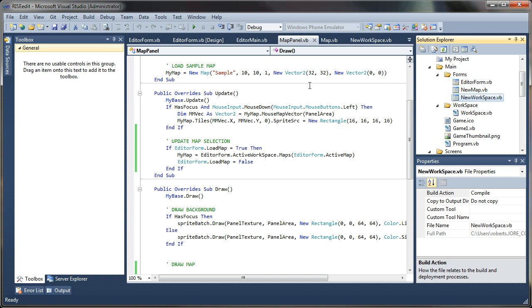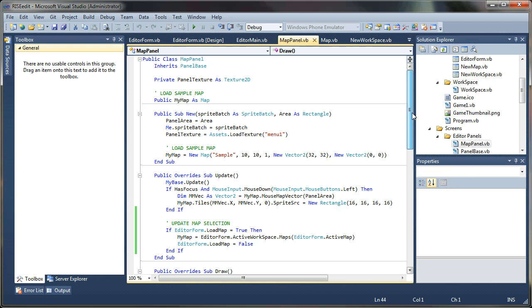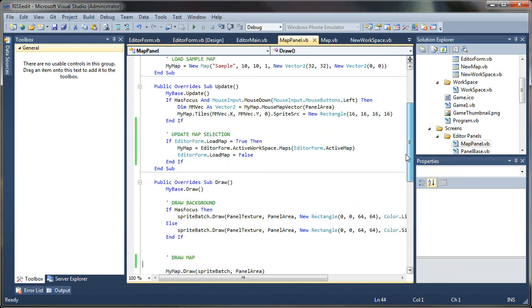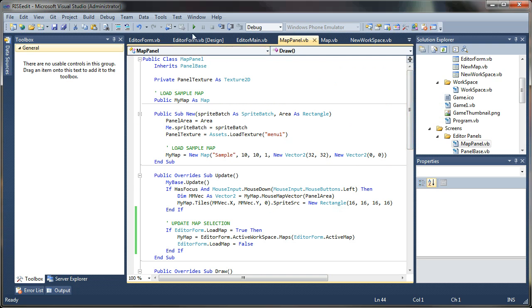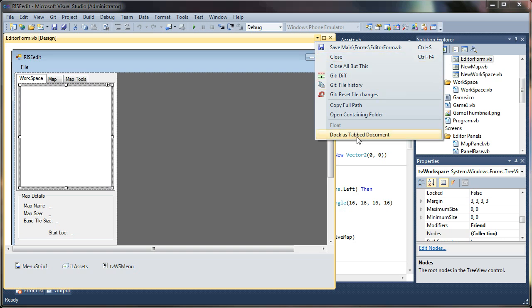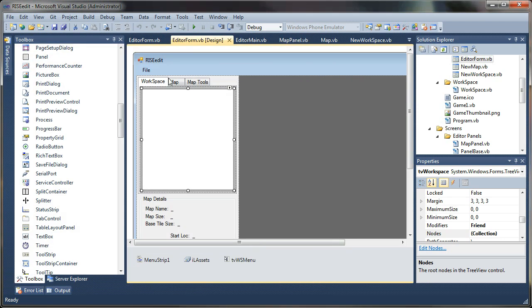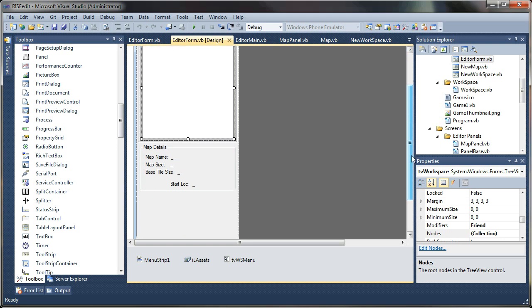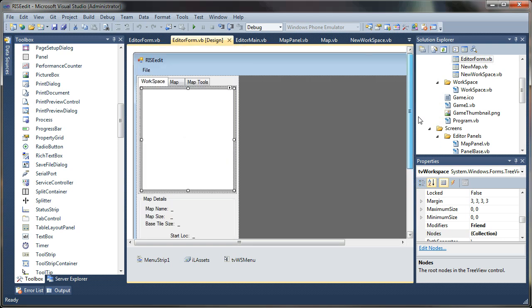And what this is, is a hybrid system of Windows forms and XNA. So I'm trying to make them work together here. And if I look at my main form, what you can see here is the background is the XNA surface, which is essentially a picture box that we're drawing our XNA screen to.